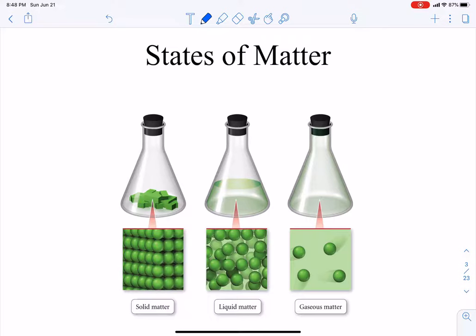Solids have atoms or ions that are super close together — packed tightly — and they don't move past each other. There's not a whole lot of room in between the little particles. The difference between an atom and an ion we'll talk about later.